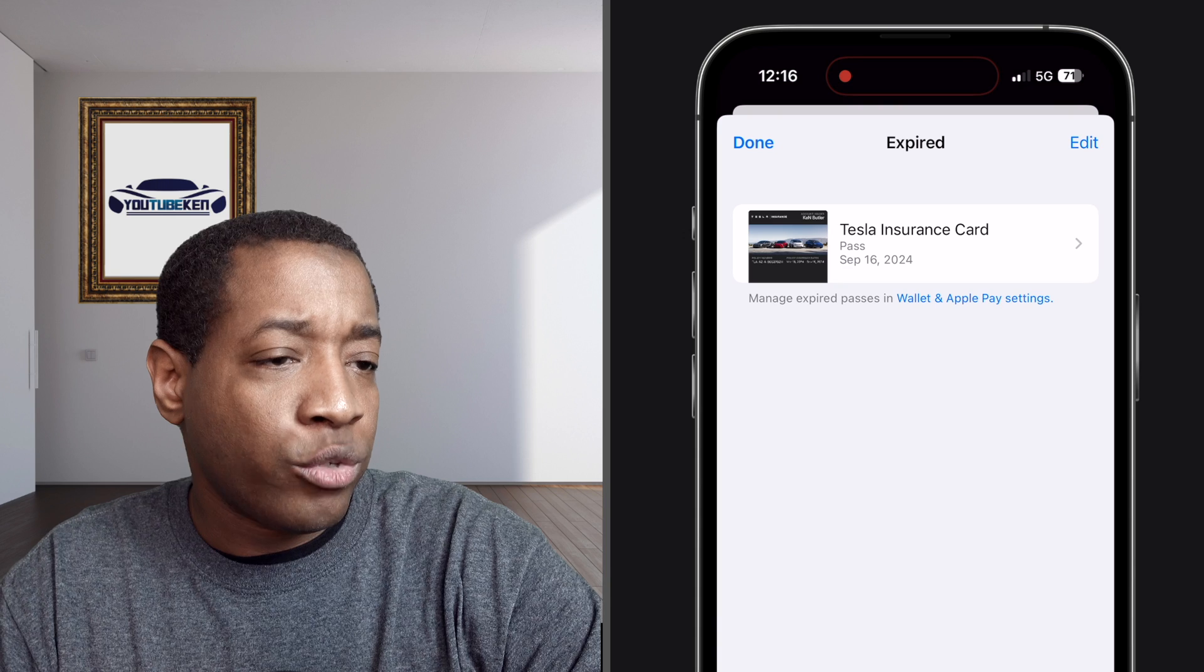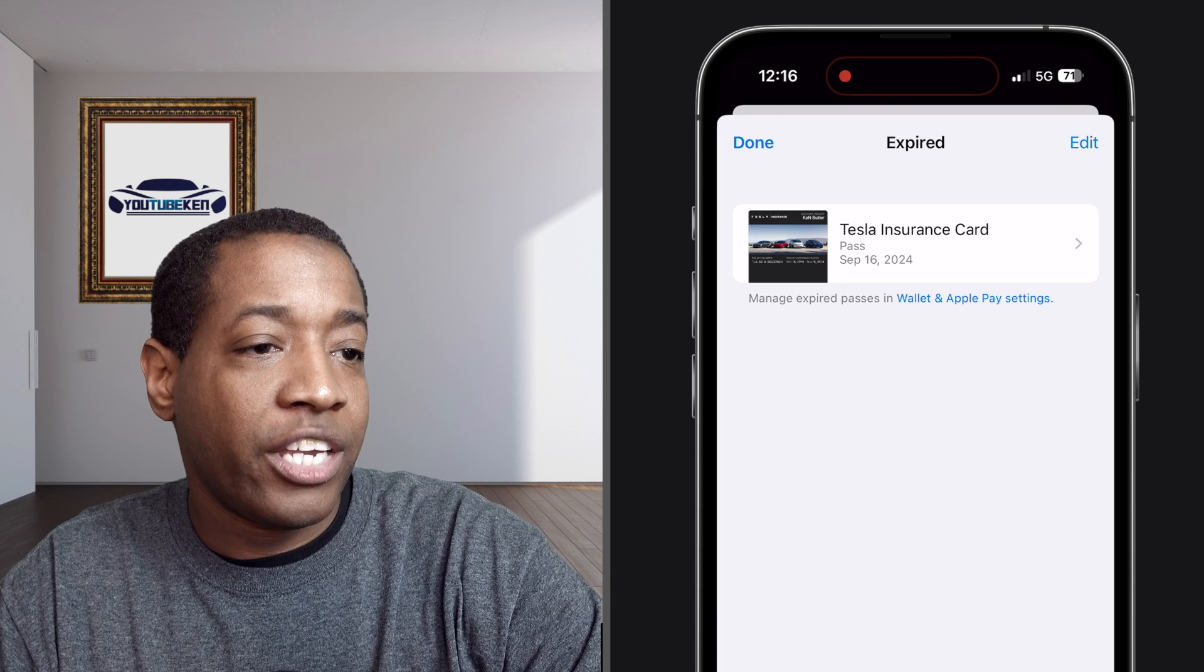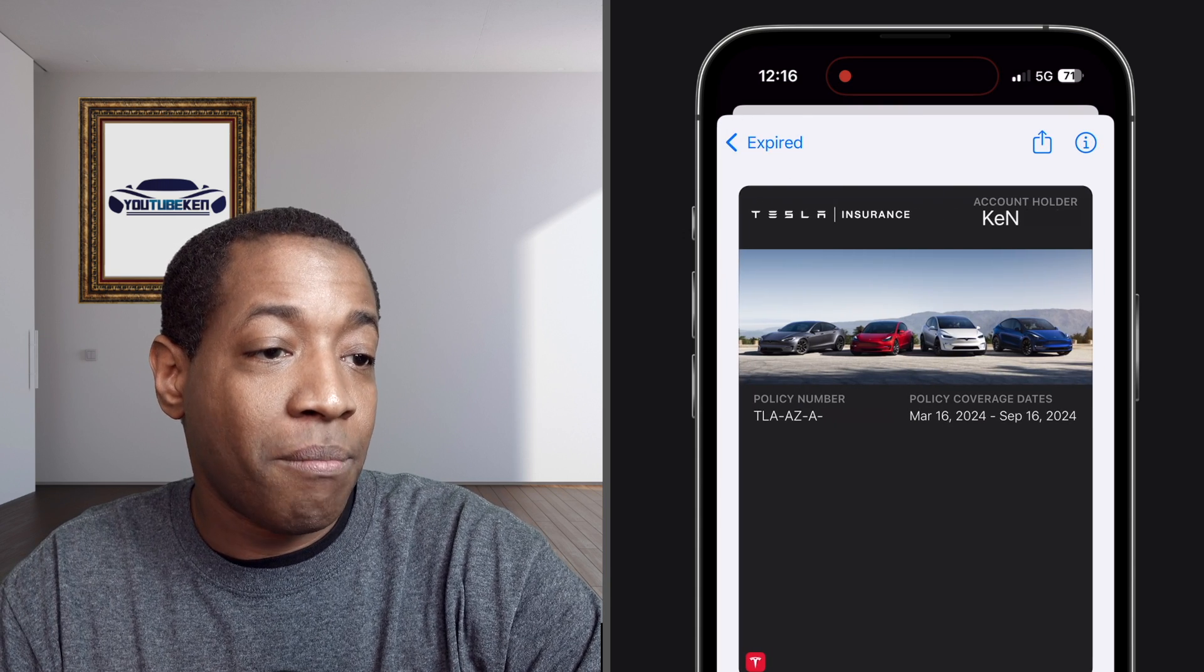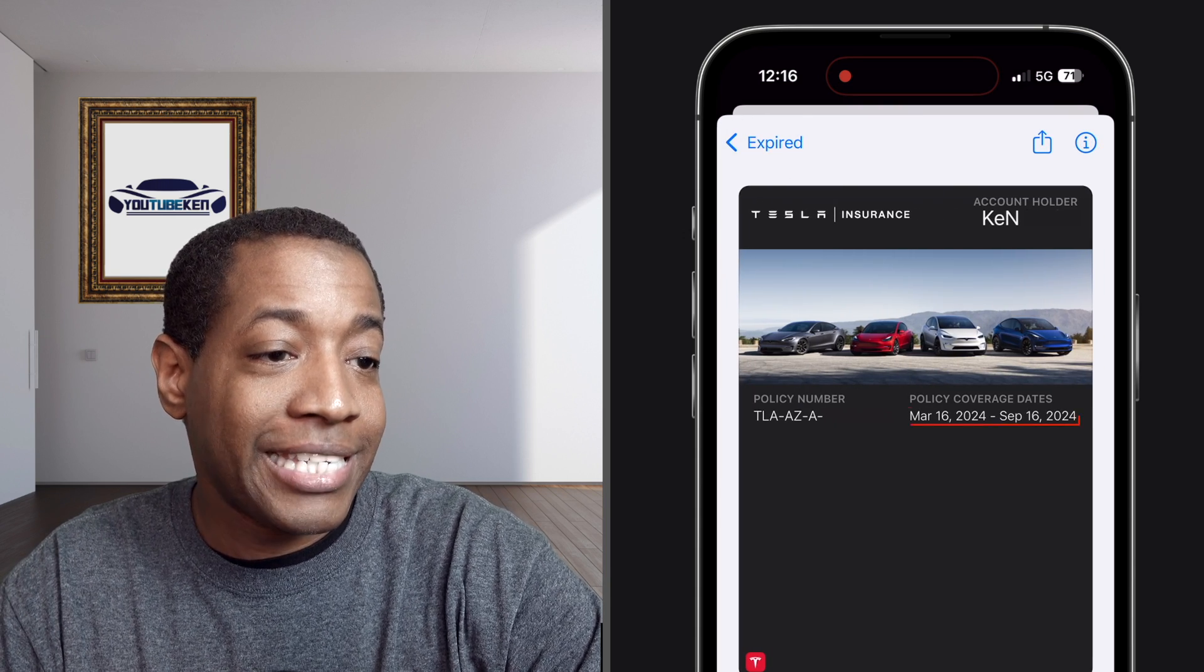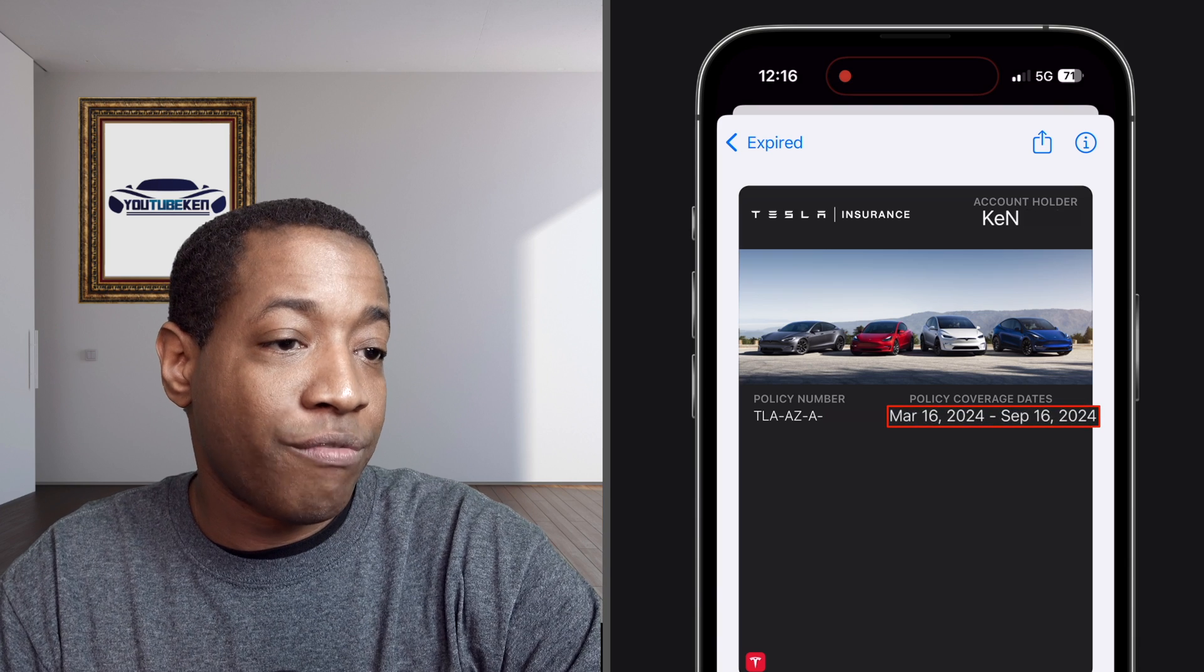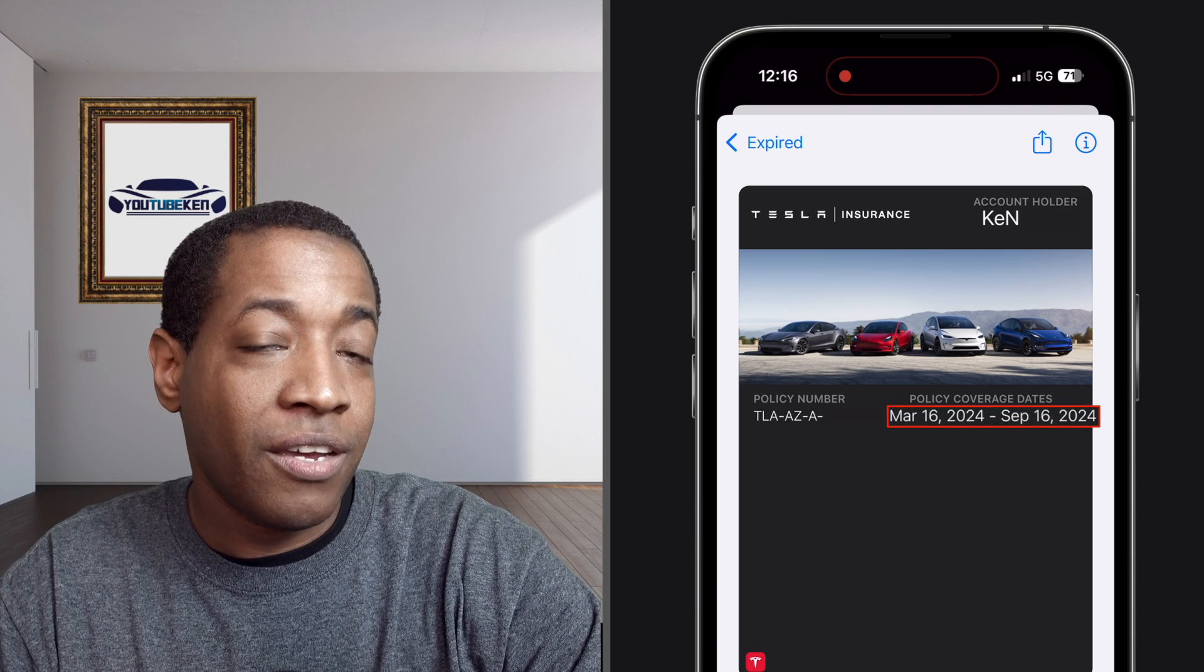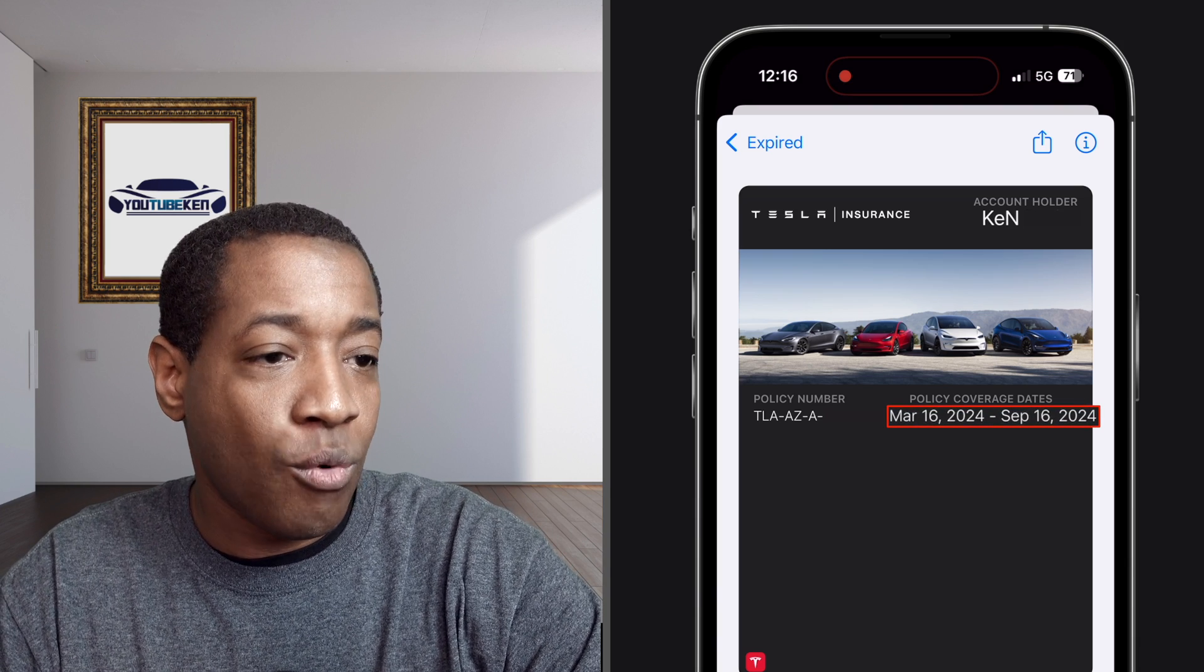What I'll do, I'll click on it and just show you an example of the date. So it's showing March 16th, 2024 through September 16th of 2024.